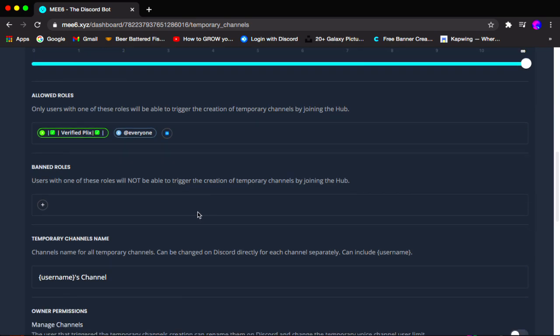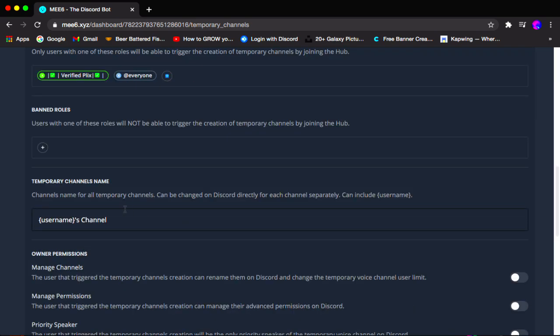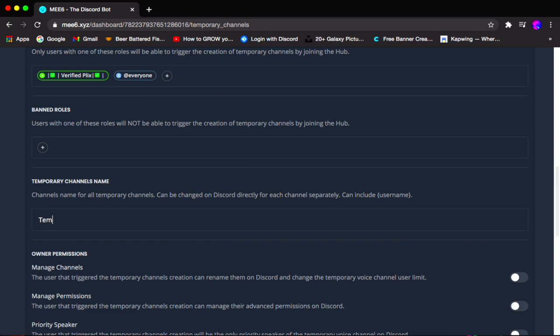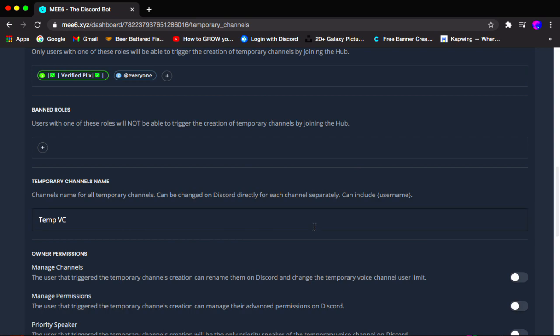Scrolling down we have the temporary channel name, which in my case I'm going to name Temp VC. You can obviously name it anything you want. Keep the name short — you don't want it to be too long, otherwise people might not be able to read it.